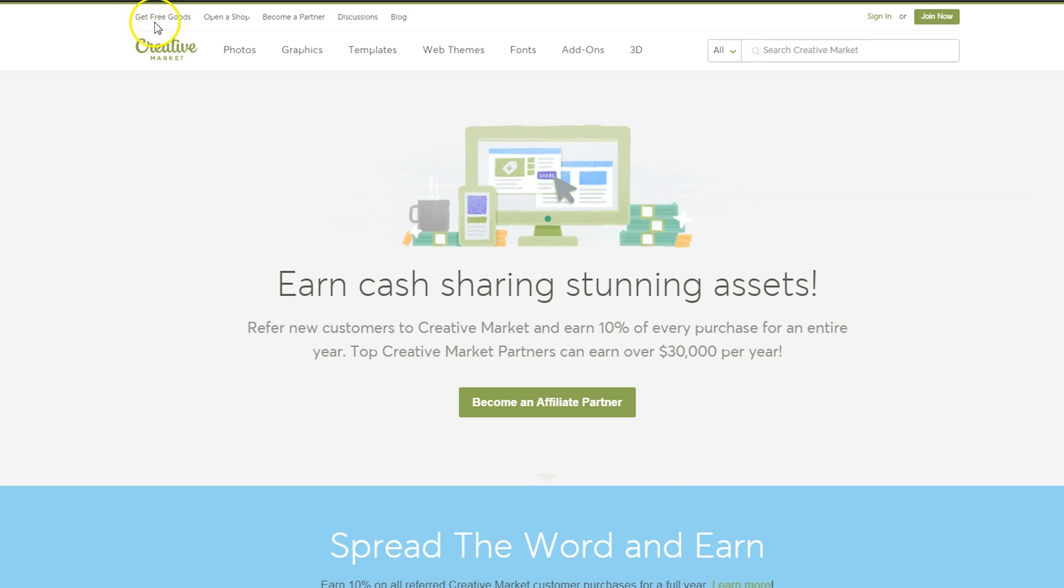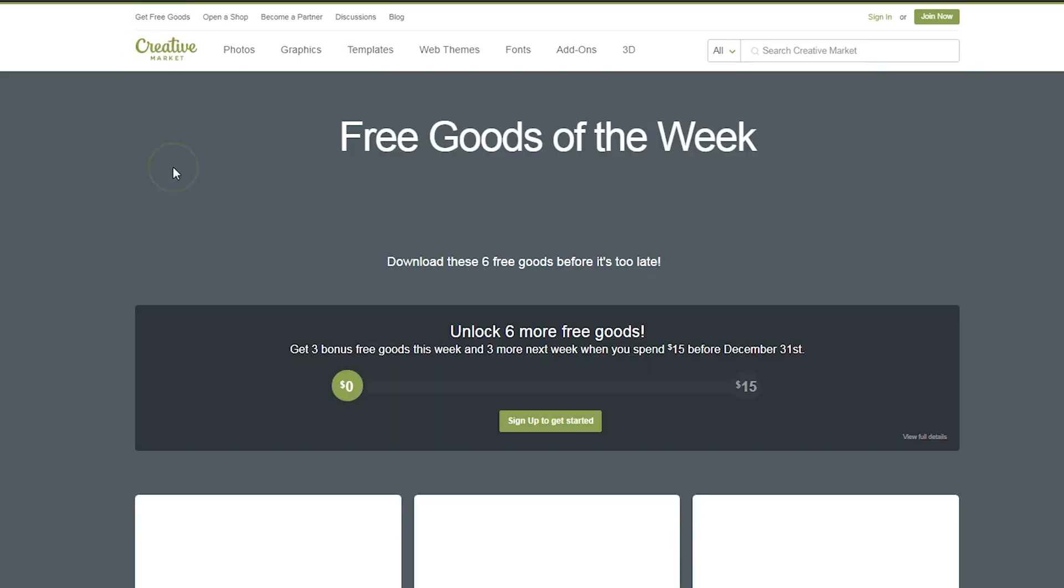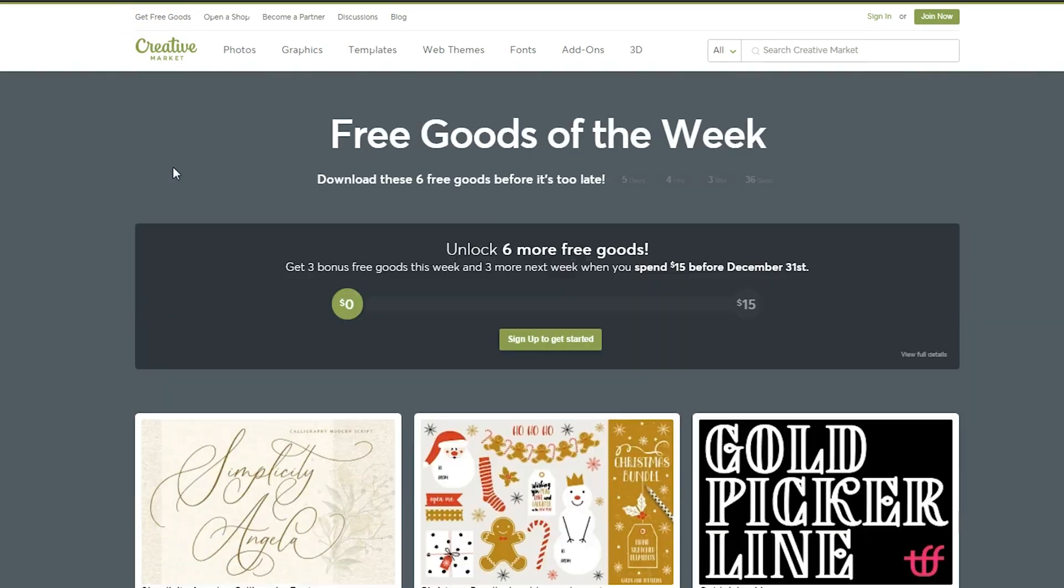If you click on get free goods, you're going to see what's available for this week. Remember, this changes every single week.